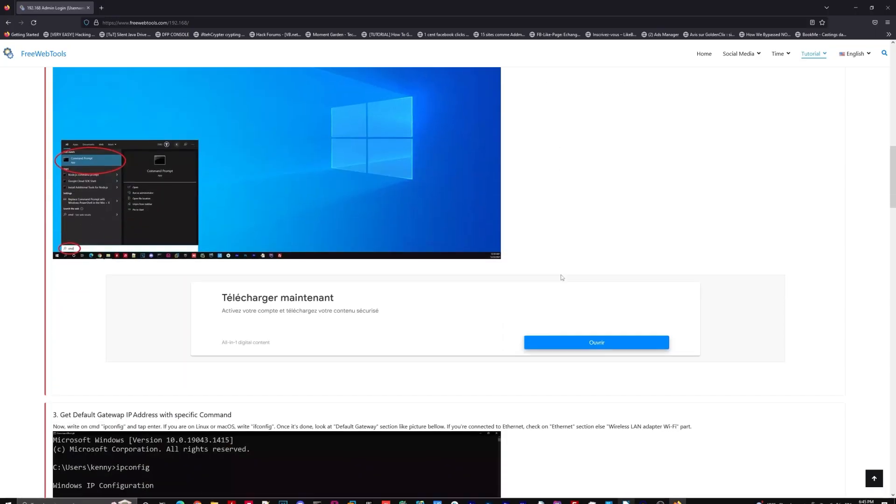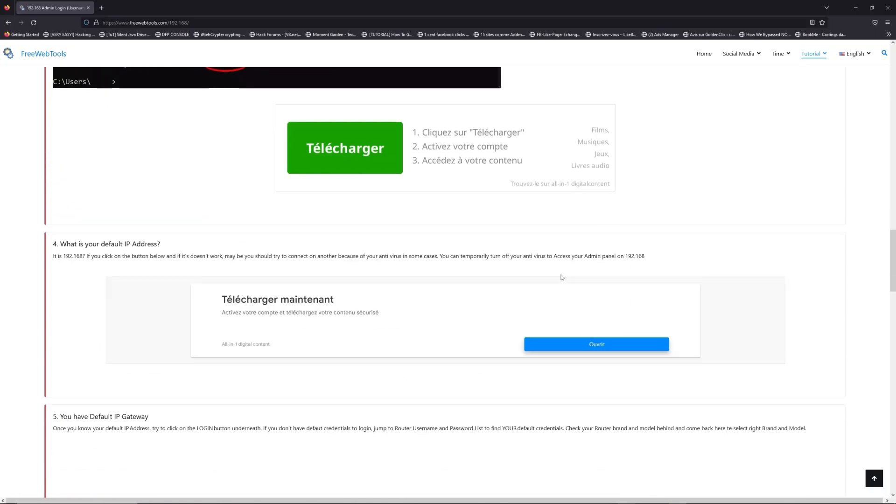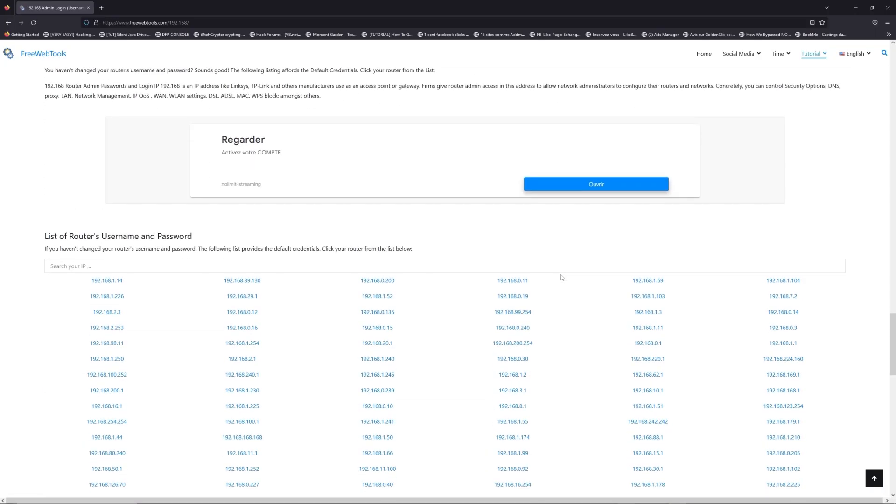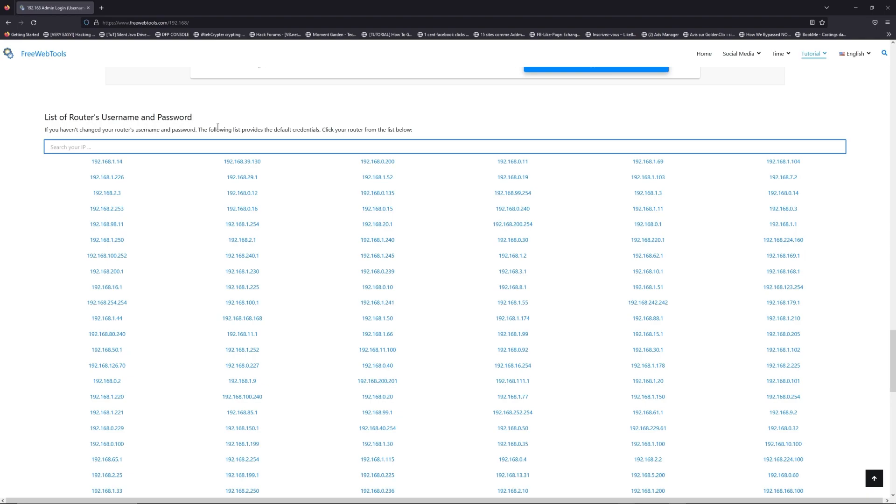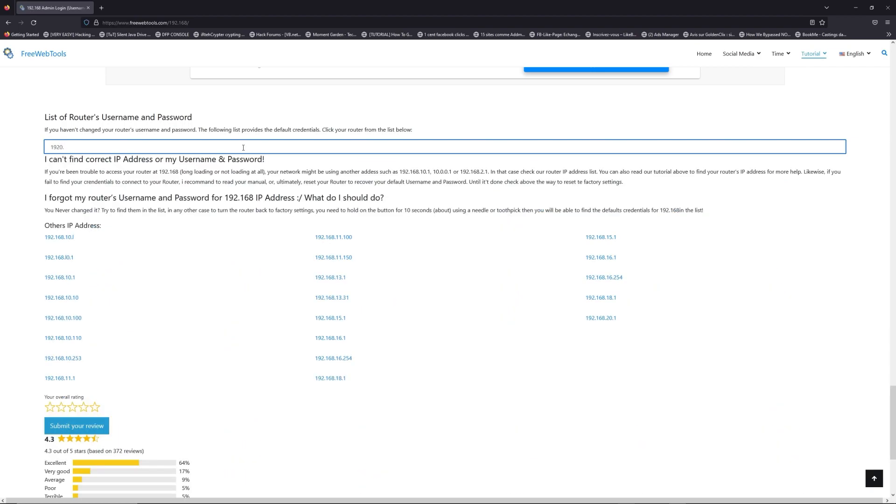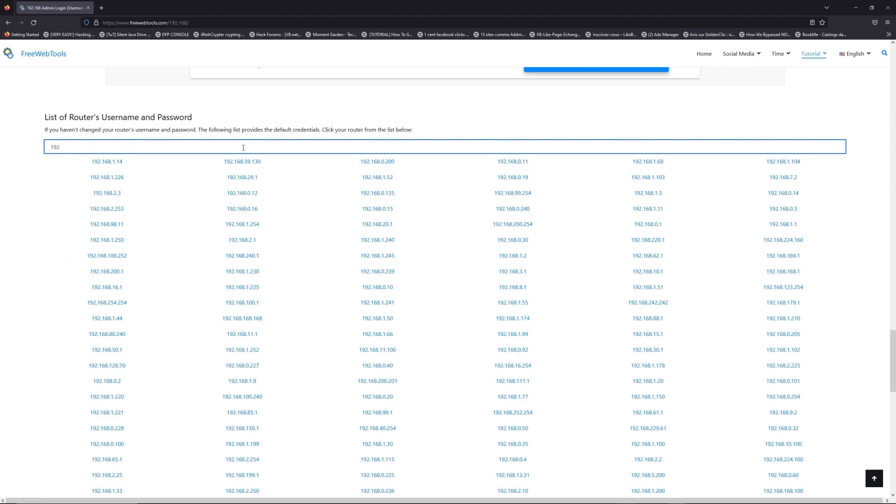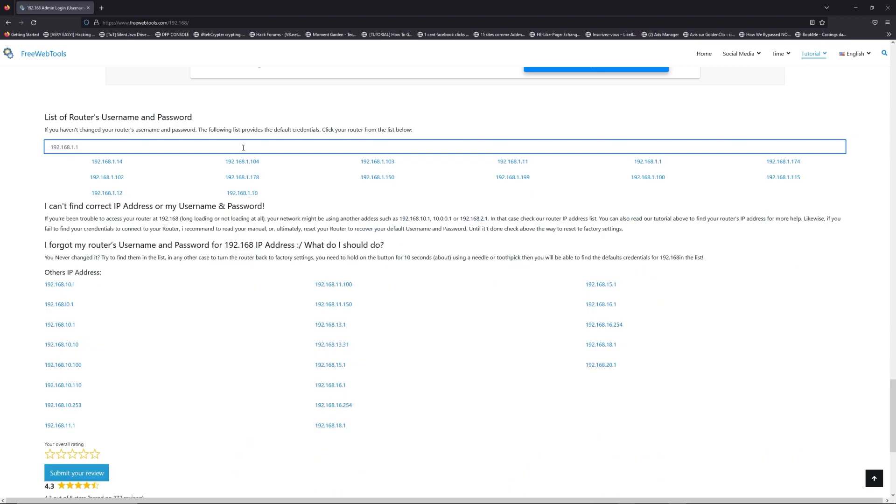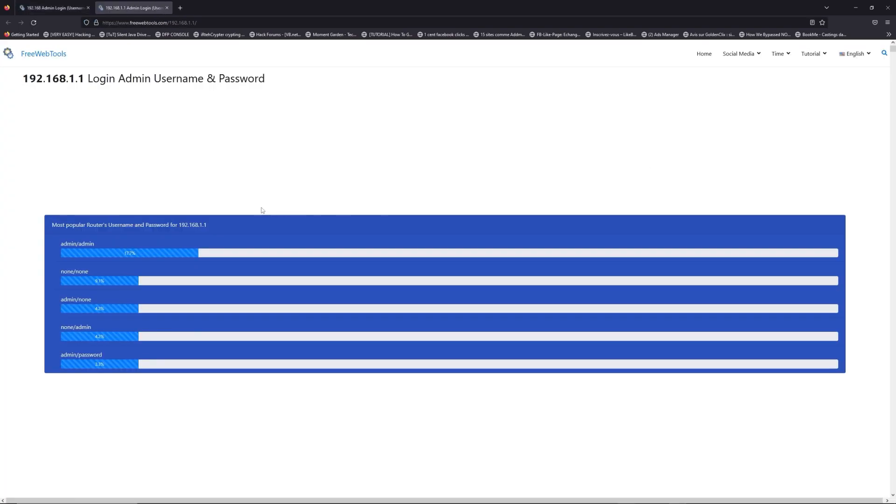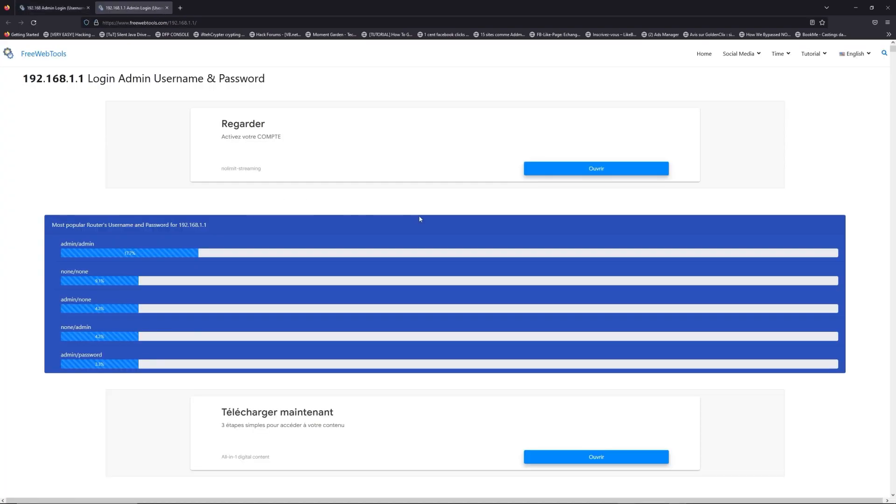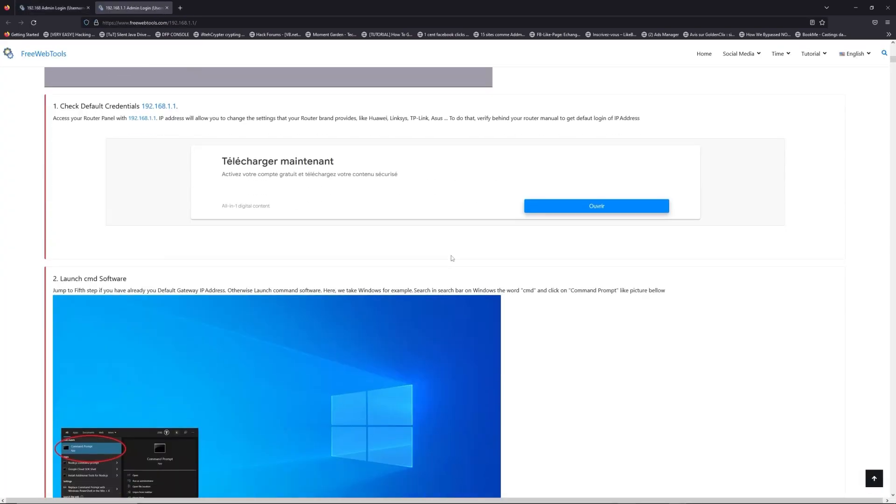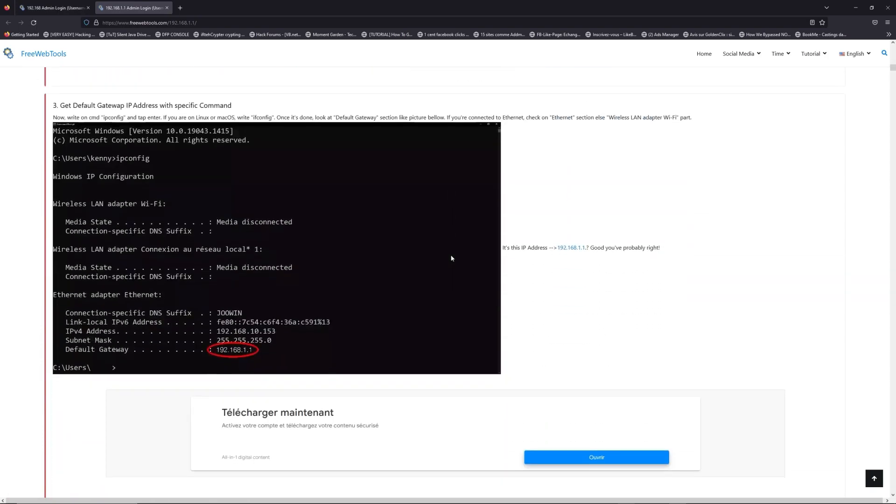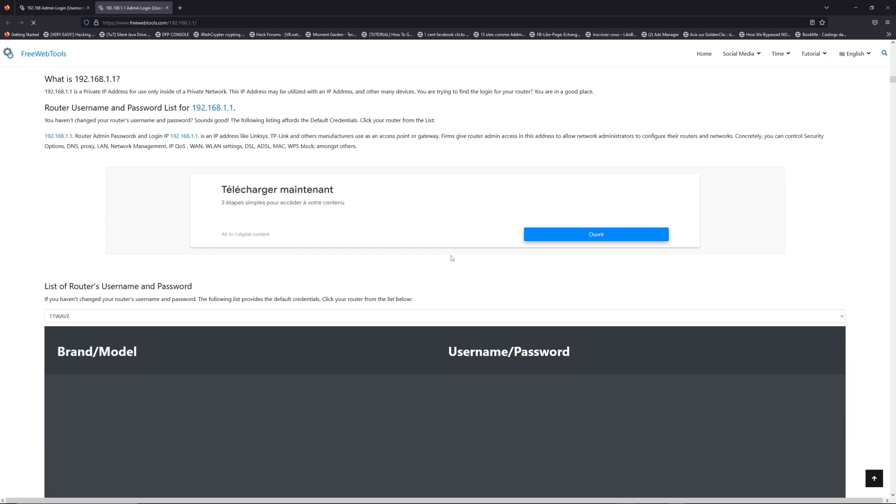Once you know your default IP address, click on the link in description. If you don't know your default credentials to login, you are on freewebtools.com so jump to your router username and password list to find your default credentials. If you don't know your router brand and your model, check behind your router for model and go to link in description on freewebtools.com.